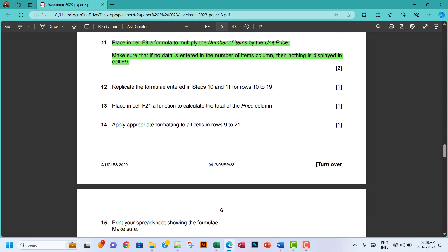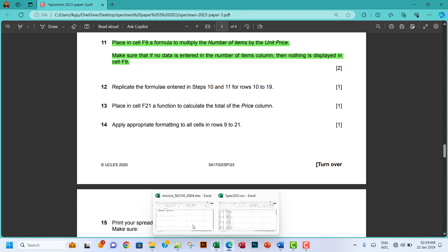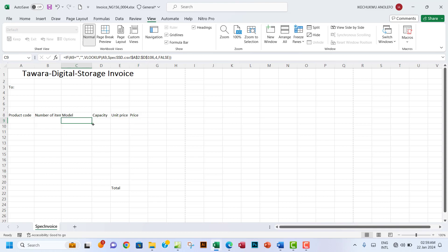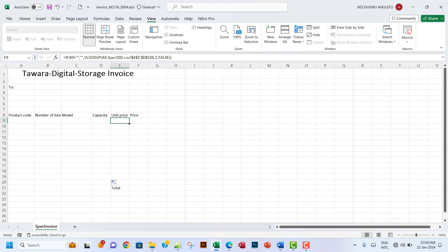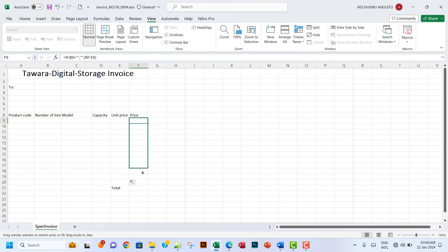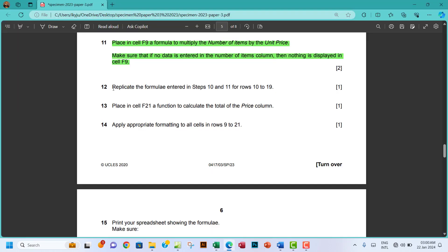Number 12: replicate the formulas entered in steps 10 and 11 for rows 10 to 19. Extend the VLOOKUP formulas from C9, D9, and E9 down to row 19, stopping at C19, D19, and E19 respectively. Then extend the price formula in F9 down to F19 as well. Be careful to stop at row 19.